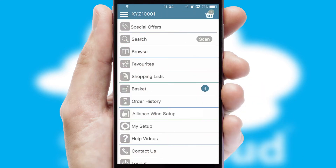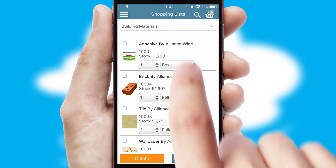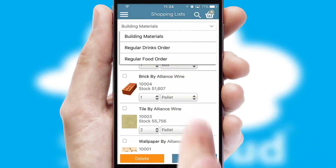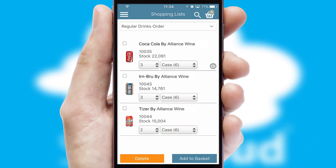Both suppliers and customers can set up and maintain shopping lists, often based on purchase history or recommended items.